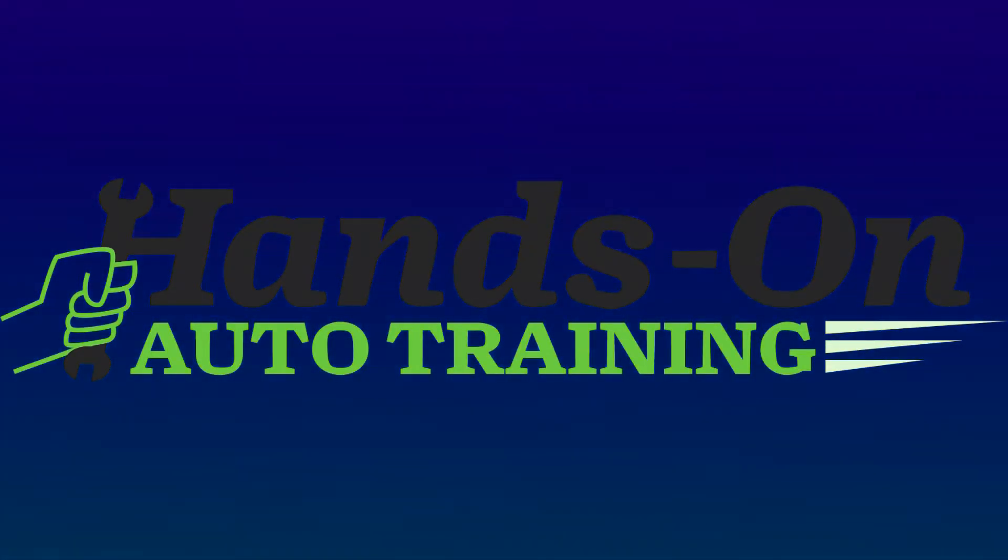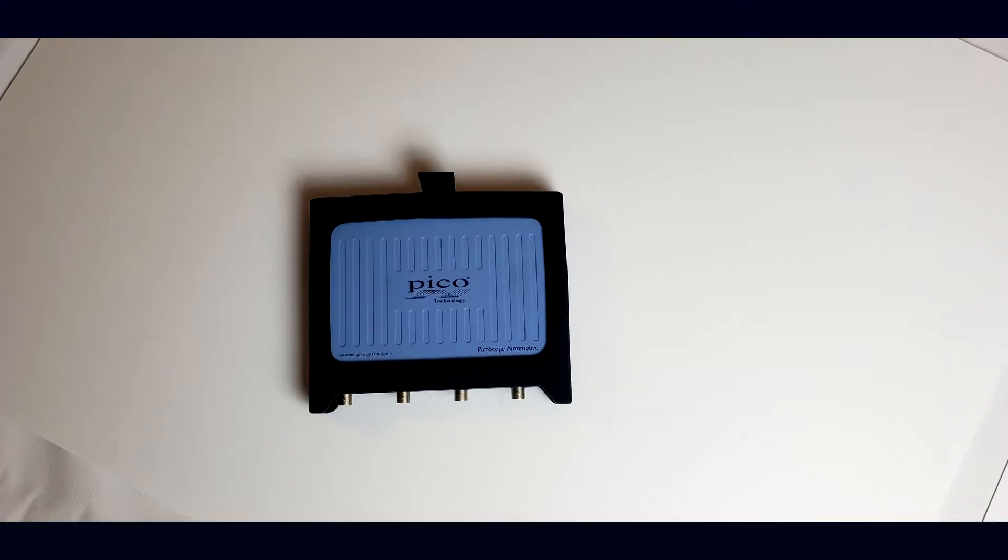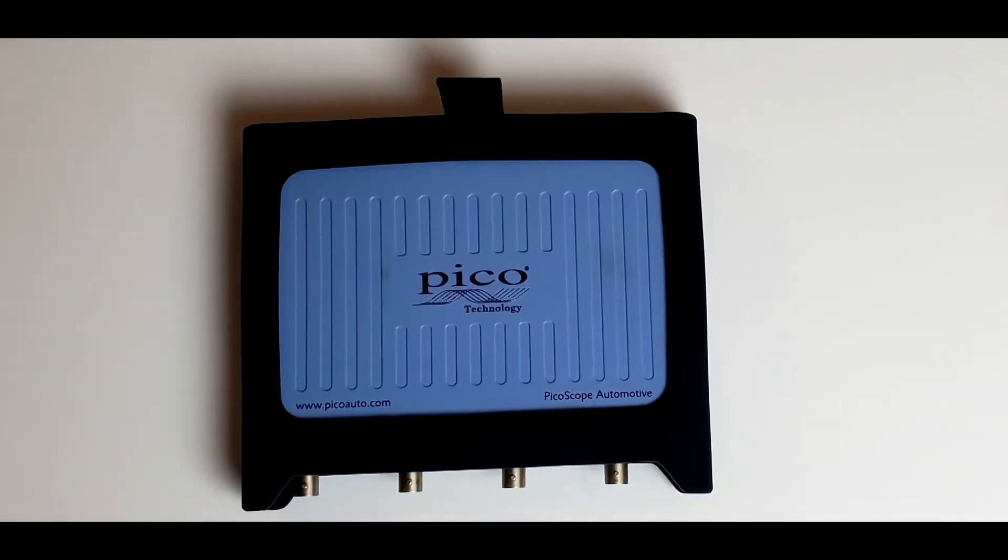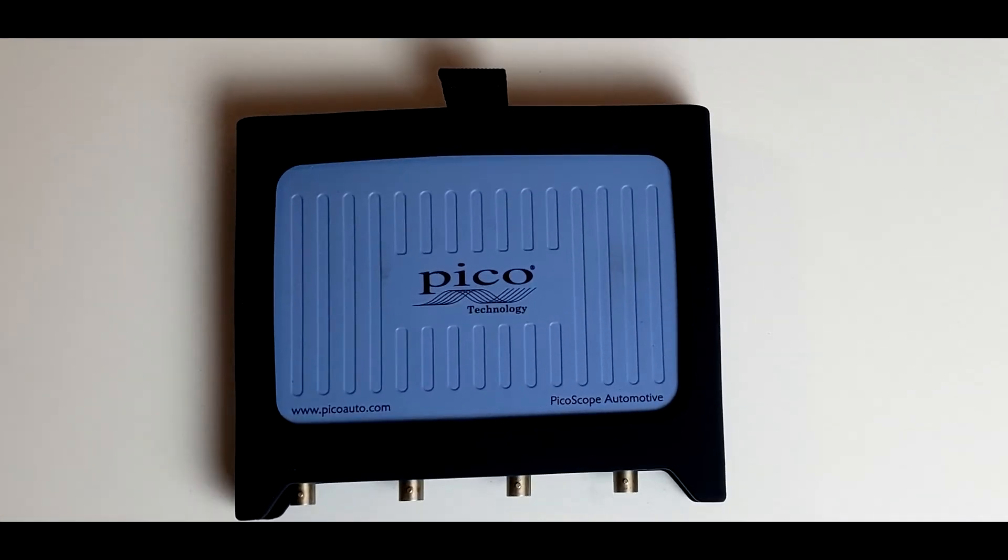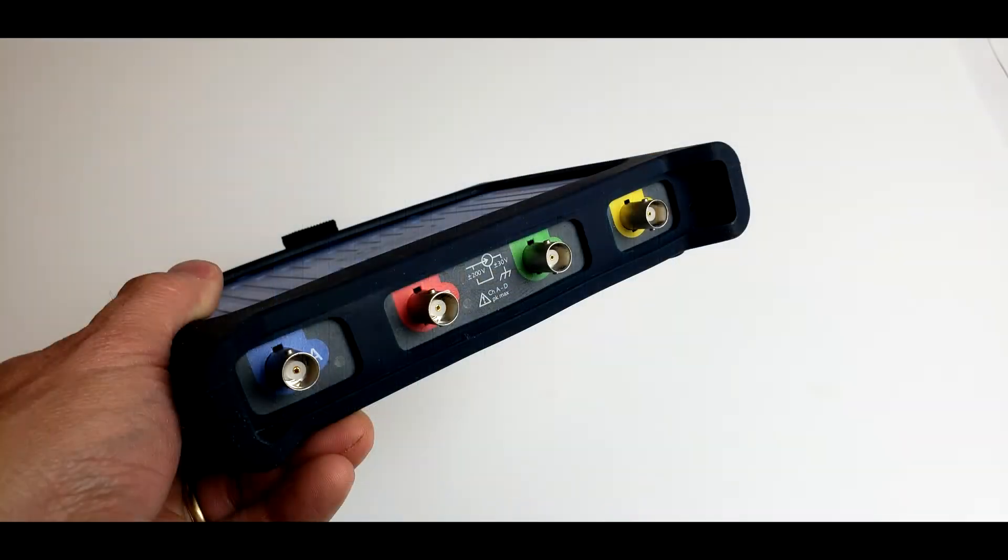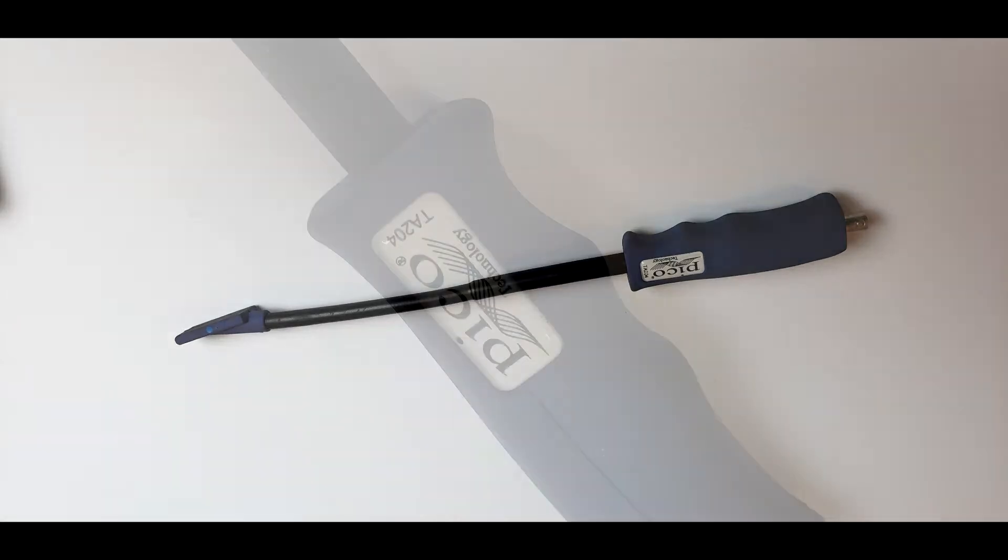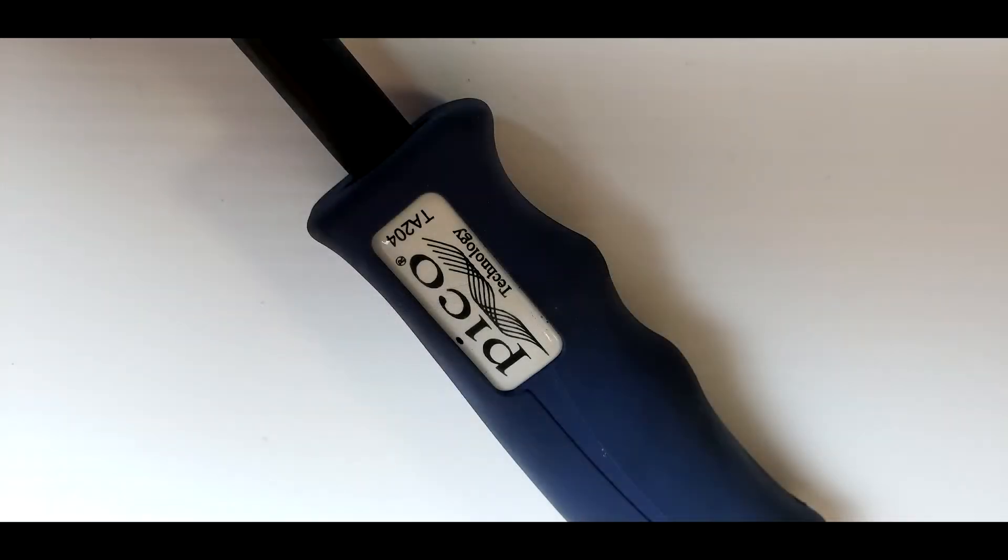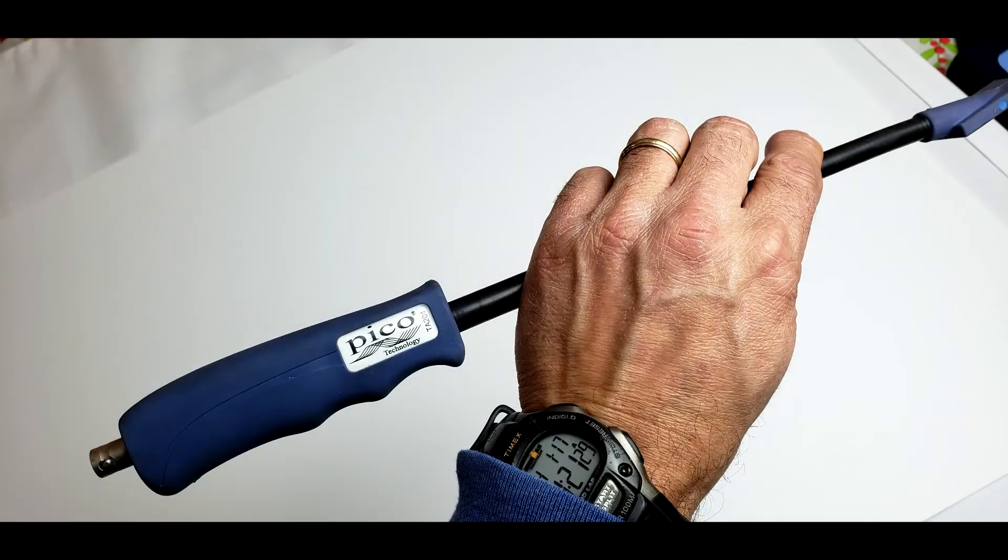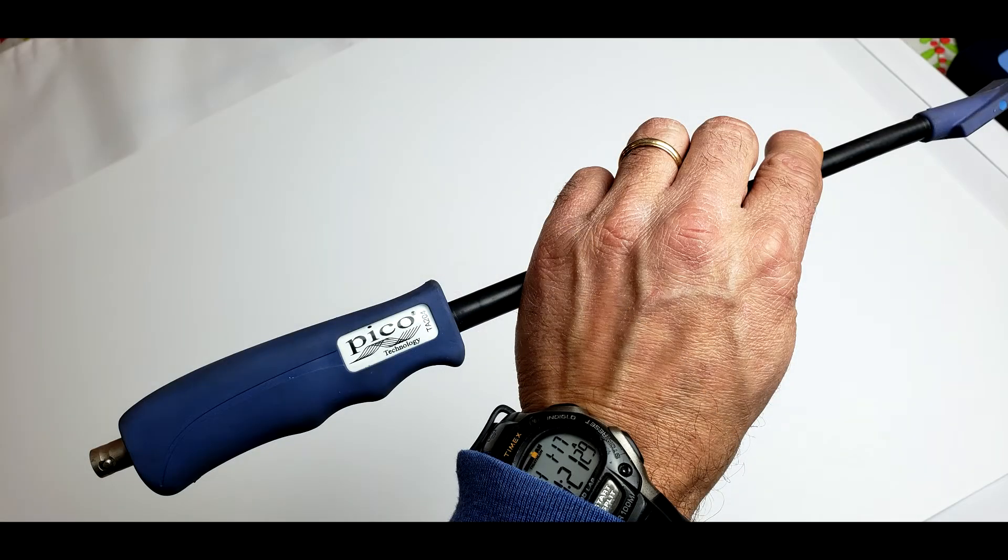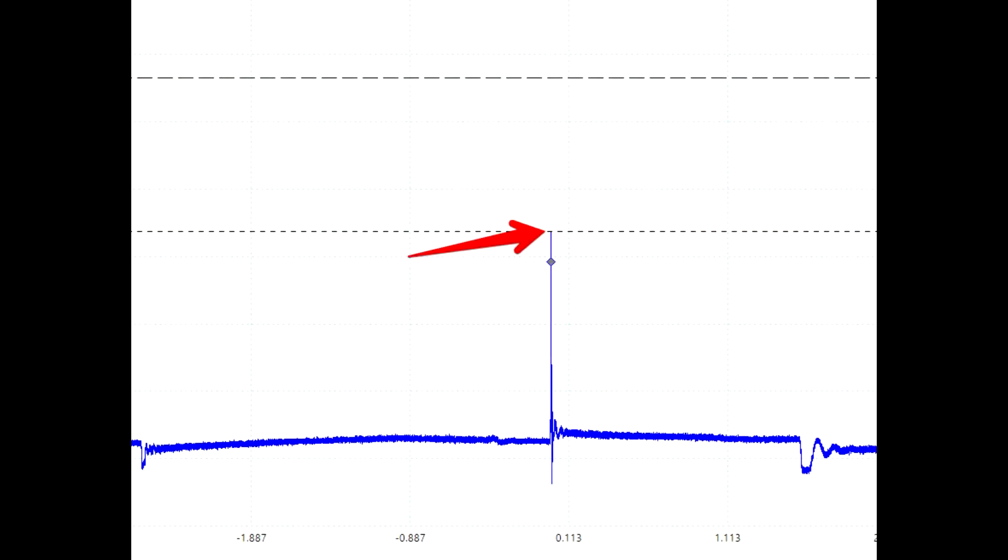I recently purchased a Picoscope for training technicians, primarily for teaching cam and crank signal correlation and other electrical testing. The kit came with a secondary coil ignition probe, and to be honest with you, I haven't used secondary ignition probes much at all in my career.